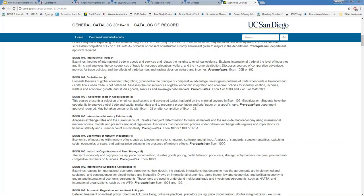A question: do you still need to enroll in at least 12 units even with AP credit from high school? Yes — if you want to be a full-time student, you need to enroll in a minimum of 12 units, meaning at least three classes, regardless of any AP credit you have. Students on financial aid should check with the financial aid office regarding how they calculate units for aid purposes.